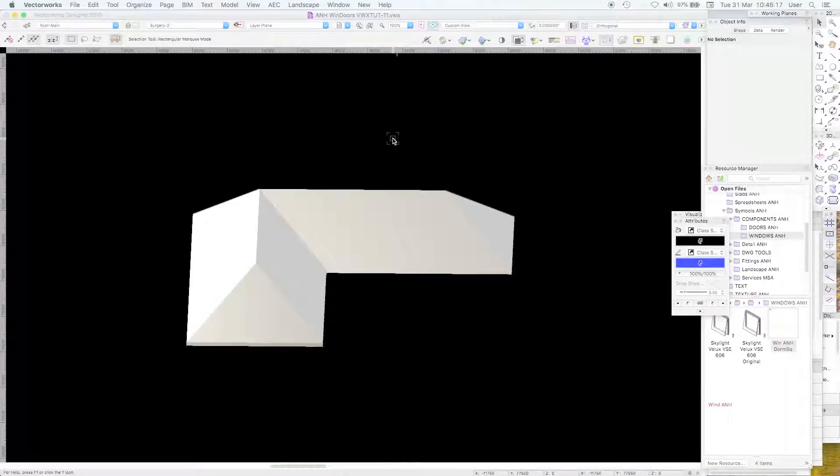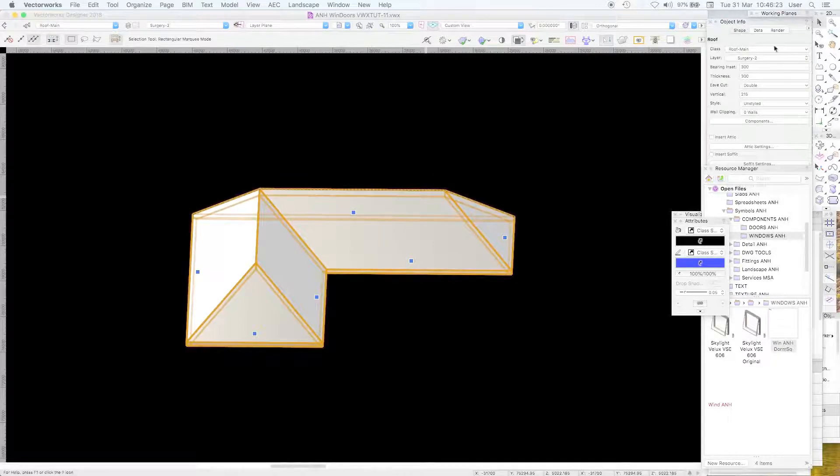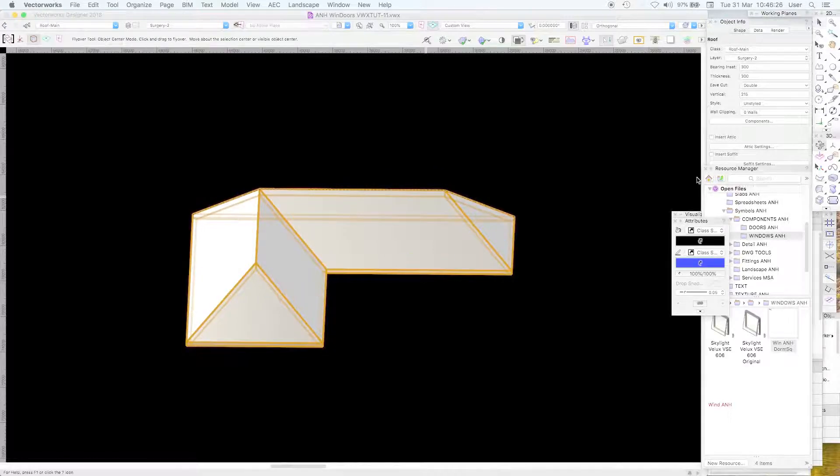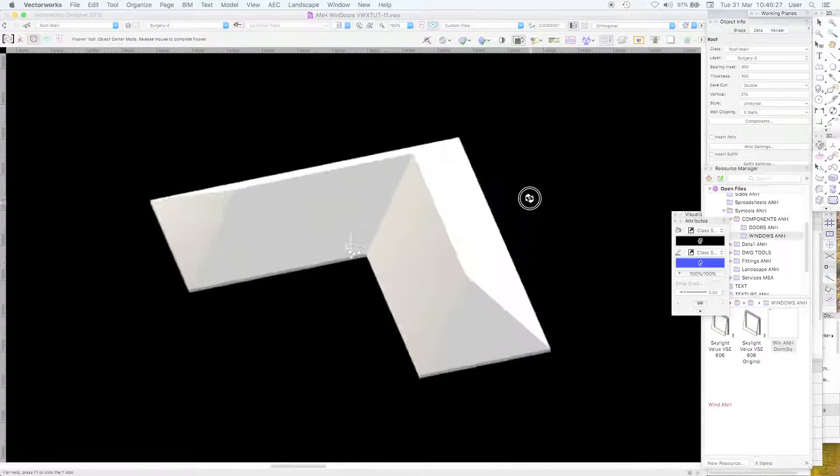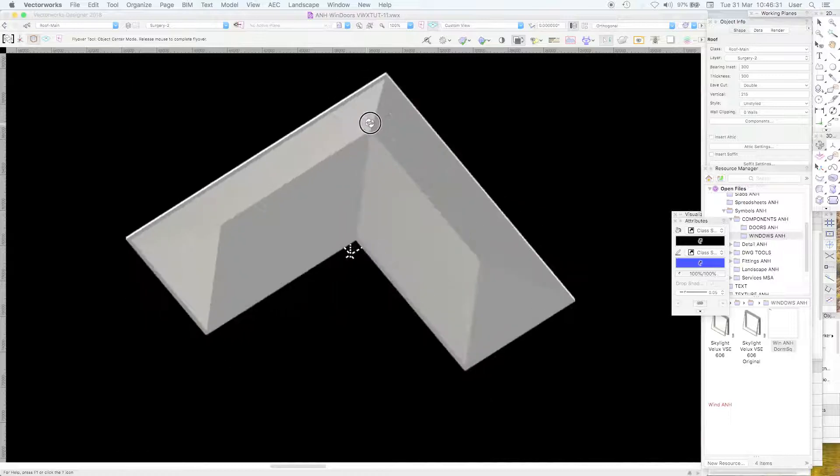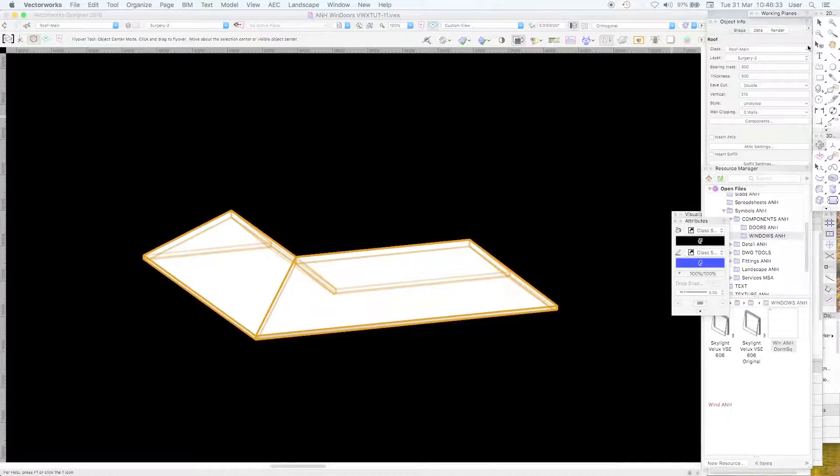Hello and welcome to tutorial 14 on roof styles. Here is a roof. Default class is roof main. This is the simplest roof and we'll show you how we made it.